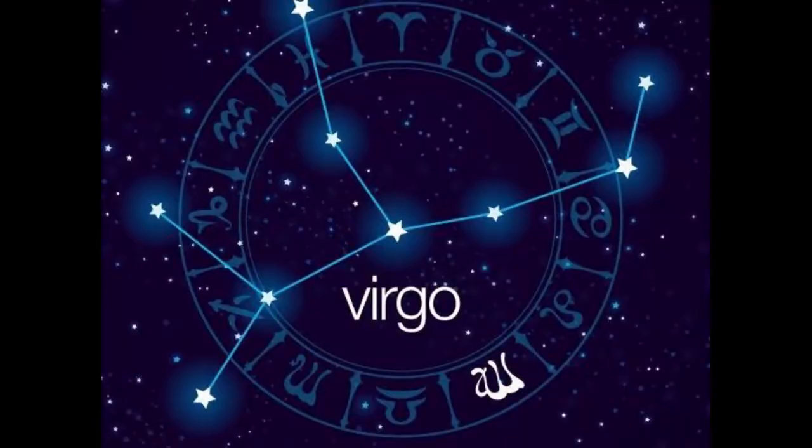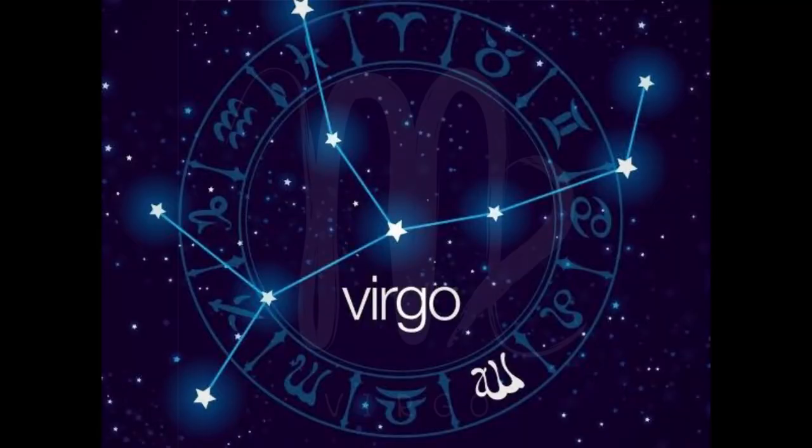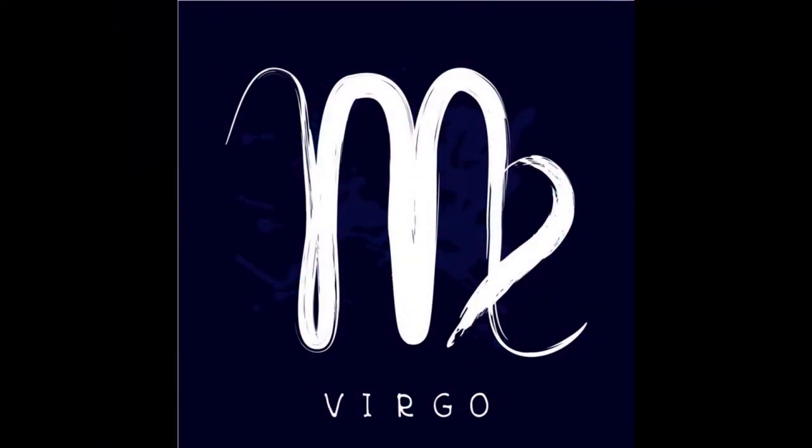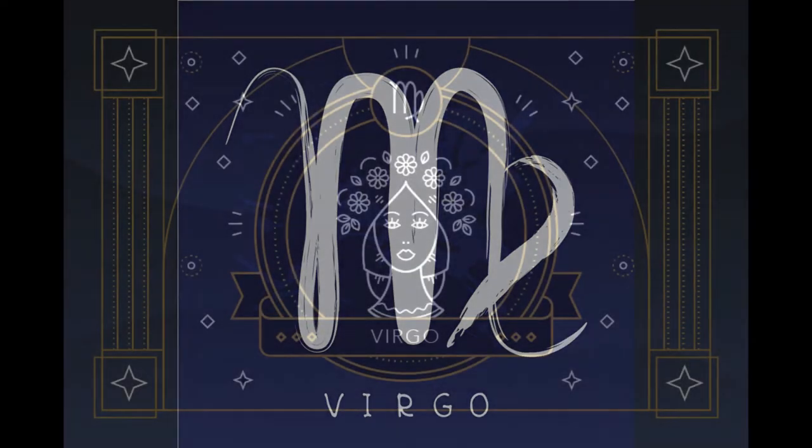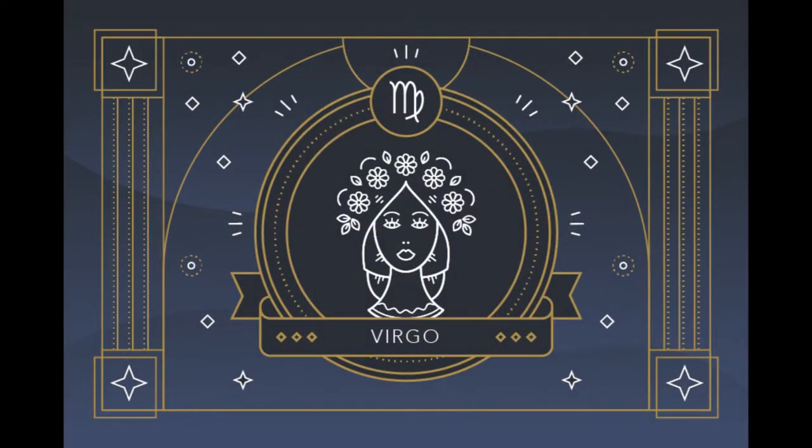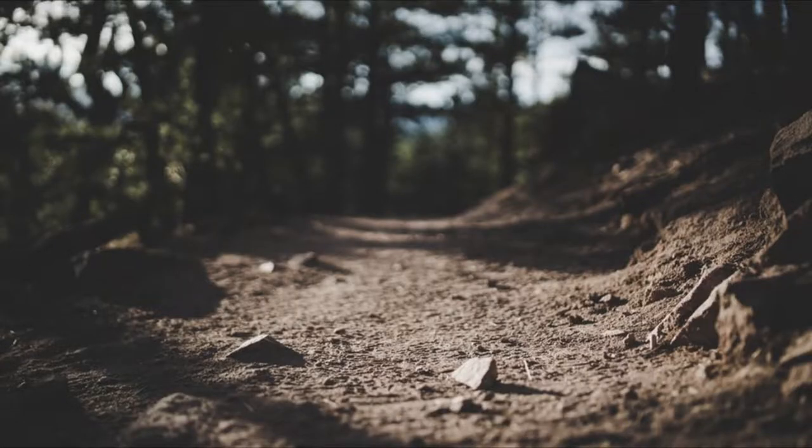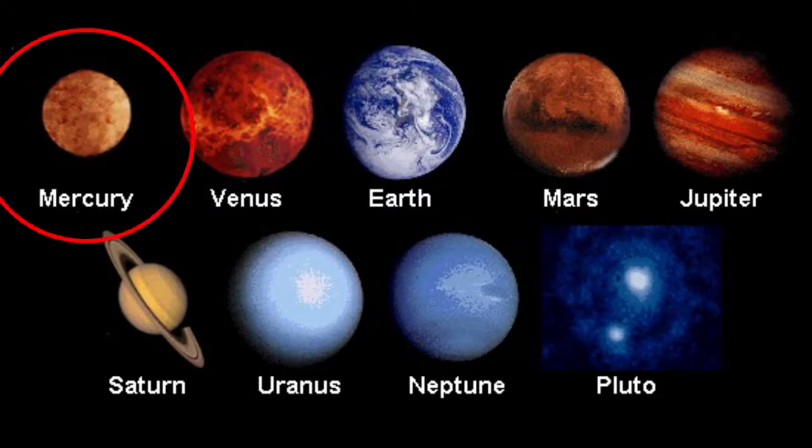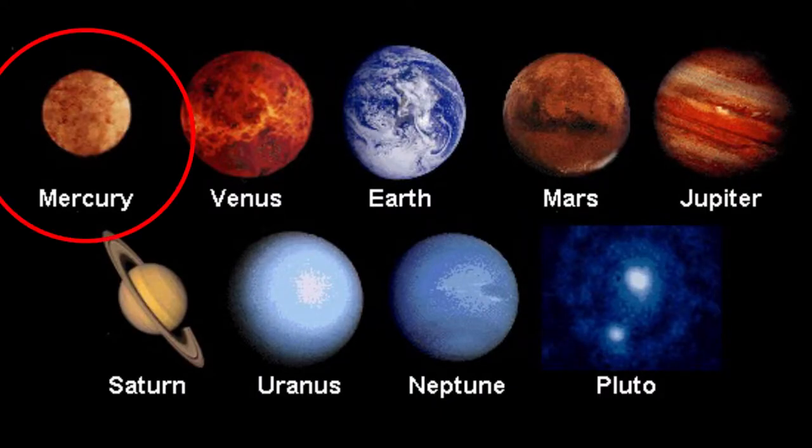Virgo is the next sign. They are born from August 23rd to September 22nd. Virgos are loyal, analytical and hardworking. Virgo colors are gray and beige and their element is earth. Virgo's planet is Mercury.